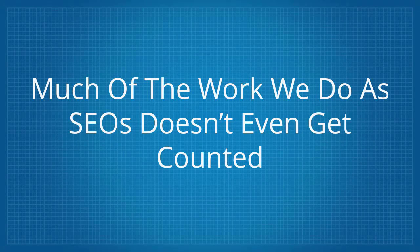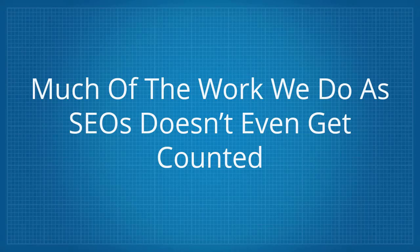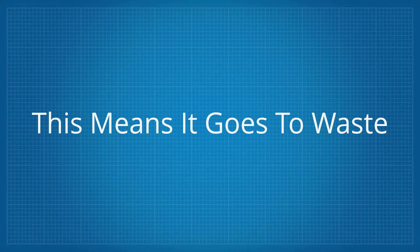But did you know much of the work we do as SEOs doesn't even get counted? This means it goes to waste.